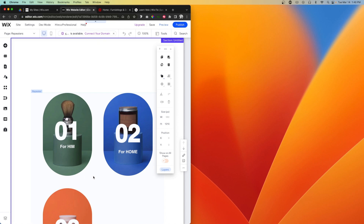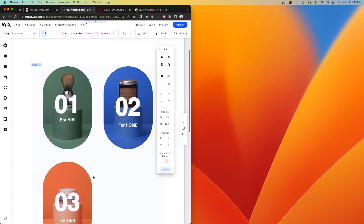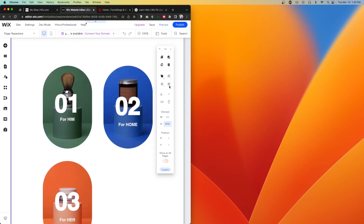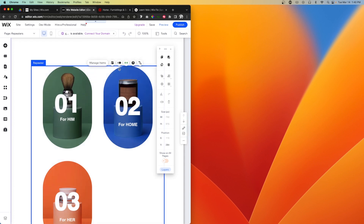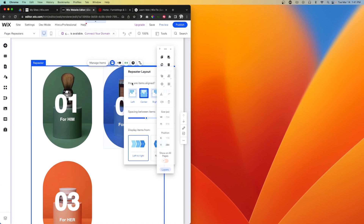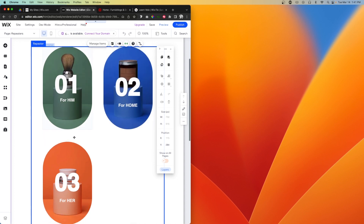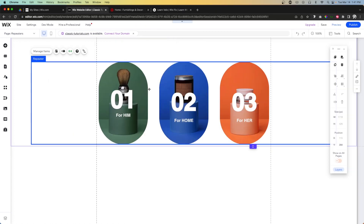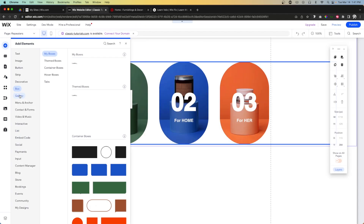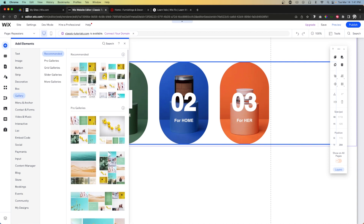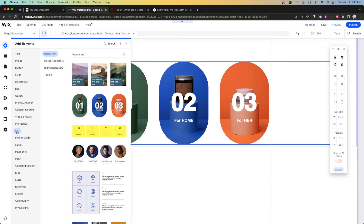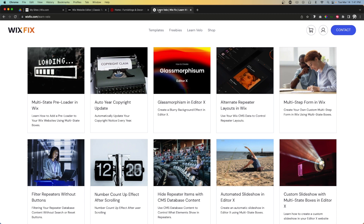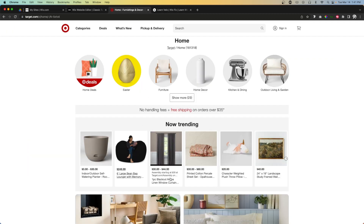One thing to point out: with repeaters, when we go down to a certain screen size, it wraps — so it is responsive, which is really nice. However, it wraps left-aligned even if you have the layout set to center. In Editor X you can control that, and using a gallery from Add might also give you centered wrapping, but with repeaters there's unfortunately no real way around it.